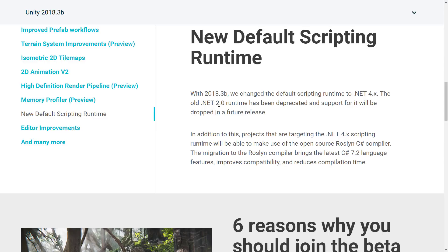This is going to break some things — the old .NET 2.0 runtime has been deprecated. The default scripting runtime is going to be .NET 4.x. You will be able to make use of Roslyn and C# 7.2 language features. So we're still mildly in the stone ages runtime-wise, but you can use 7.2 language features.